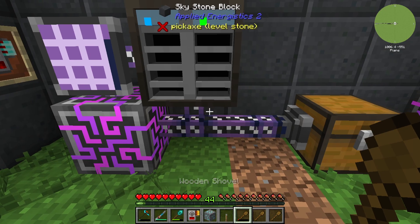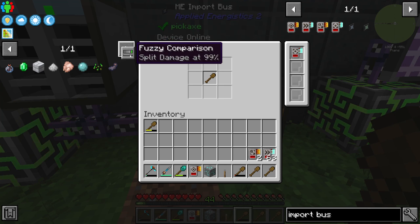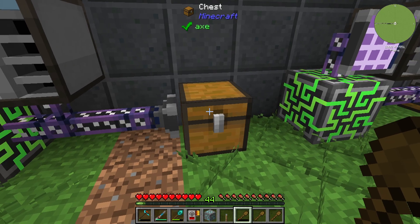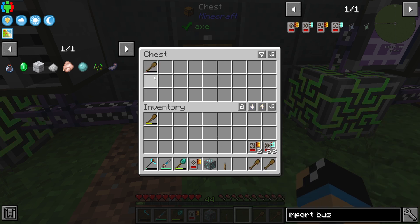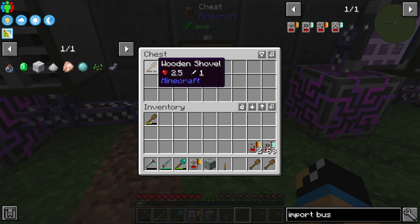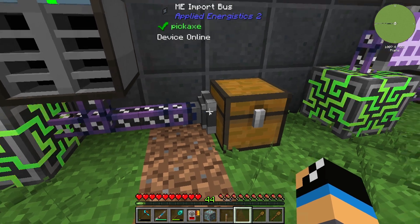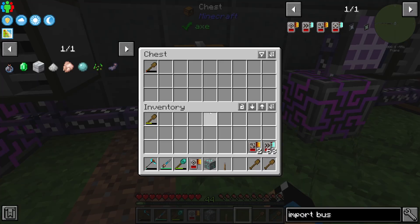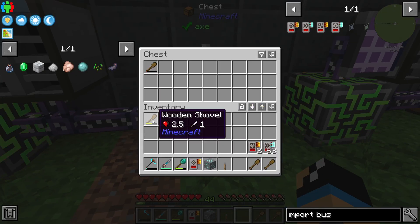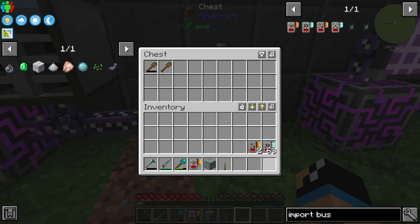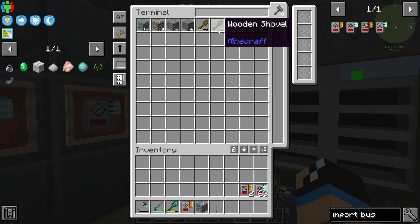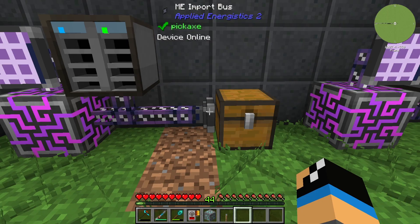If we set the filter to damaged up to 25%, all items under 25% durability will not go into our inventory system. We have one at maybe 5% durability, which does not transfer. If we go higher to the 50% setting and use a wooden shovel at around 55-60% durability, you can see this item is transferred successfully. That is how the fuzzy card upgrade works.